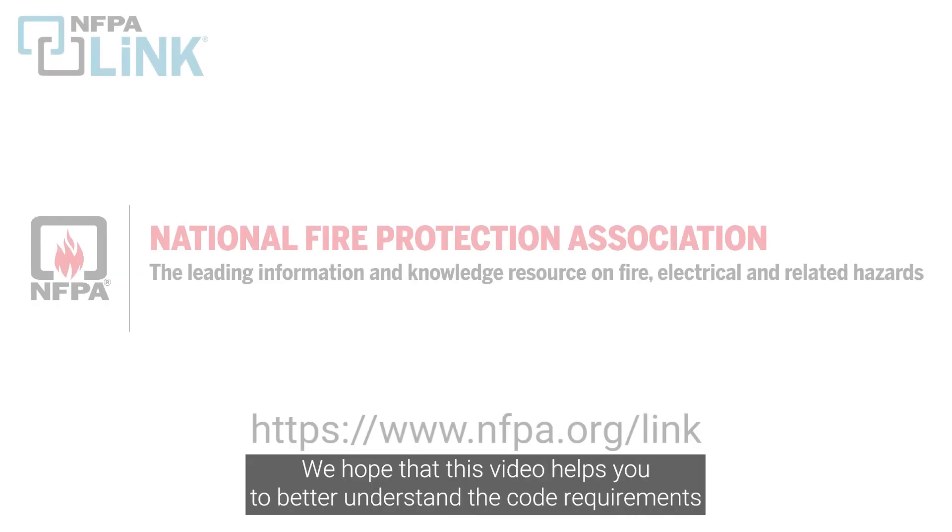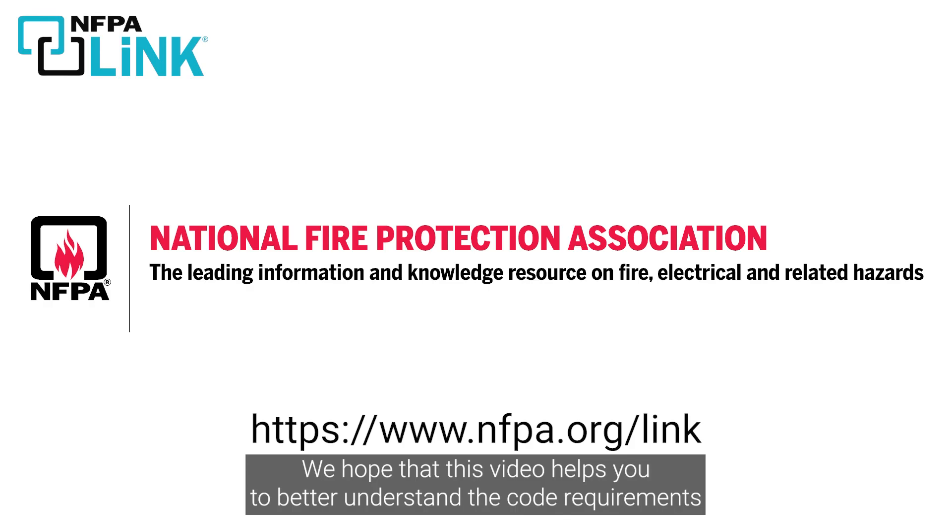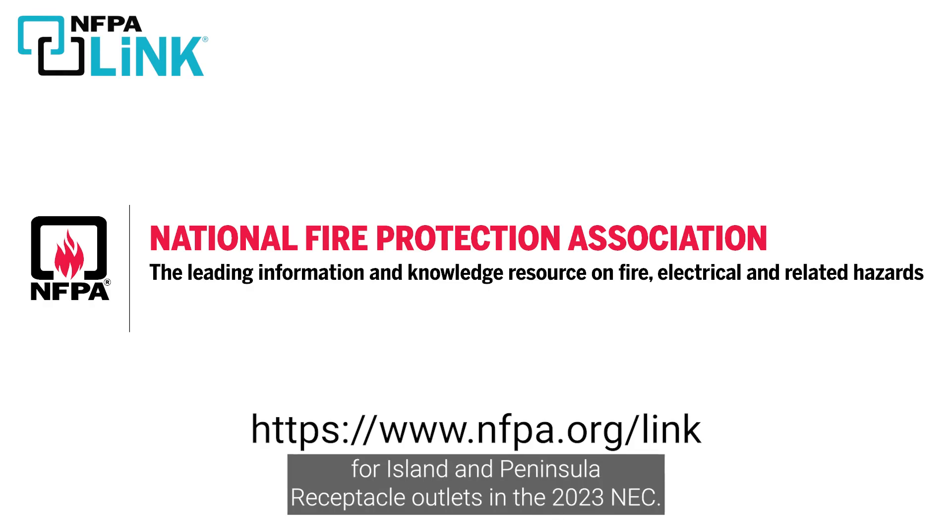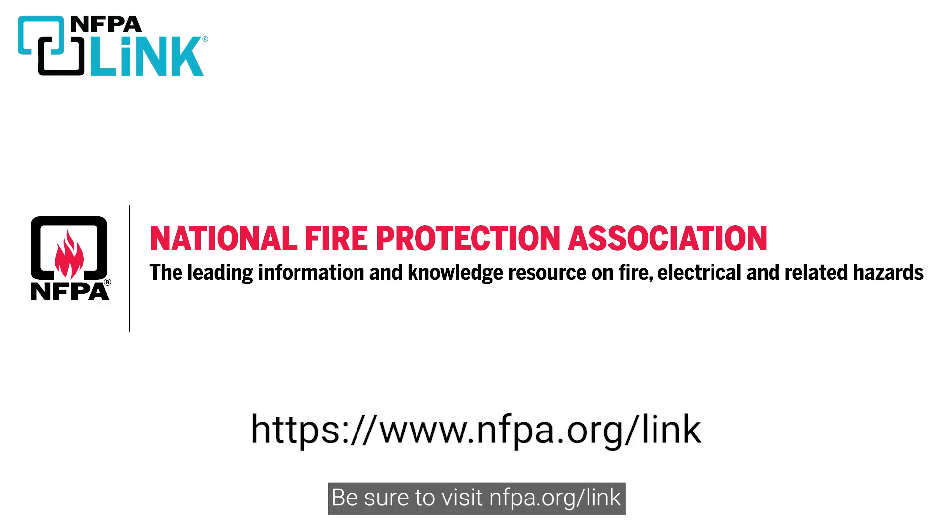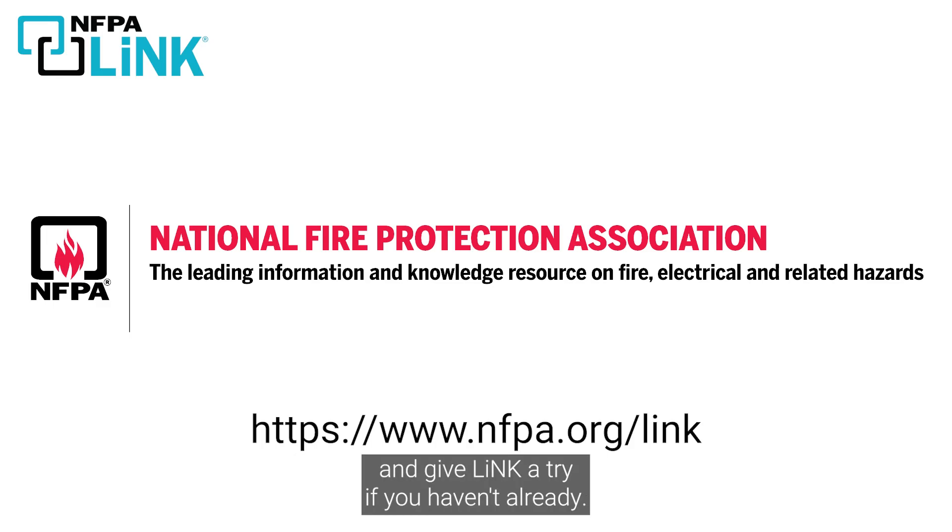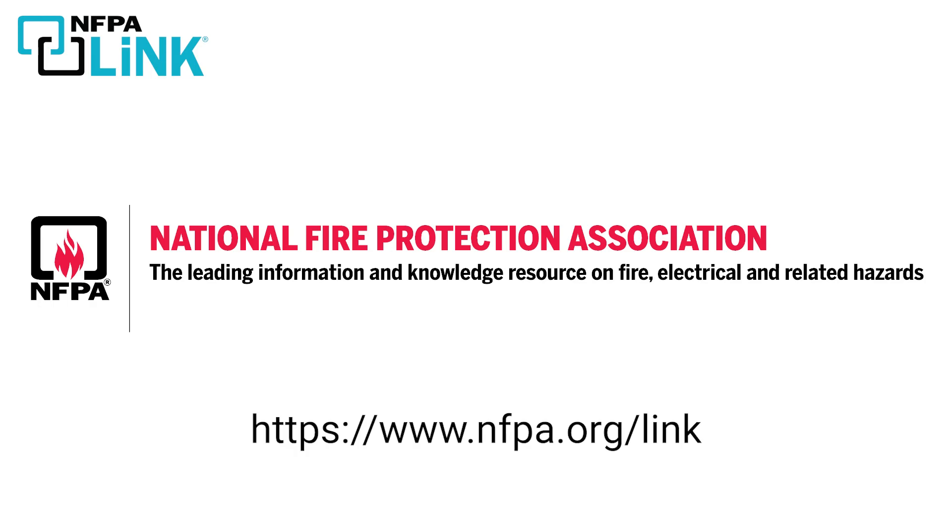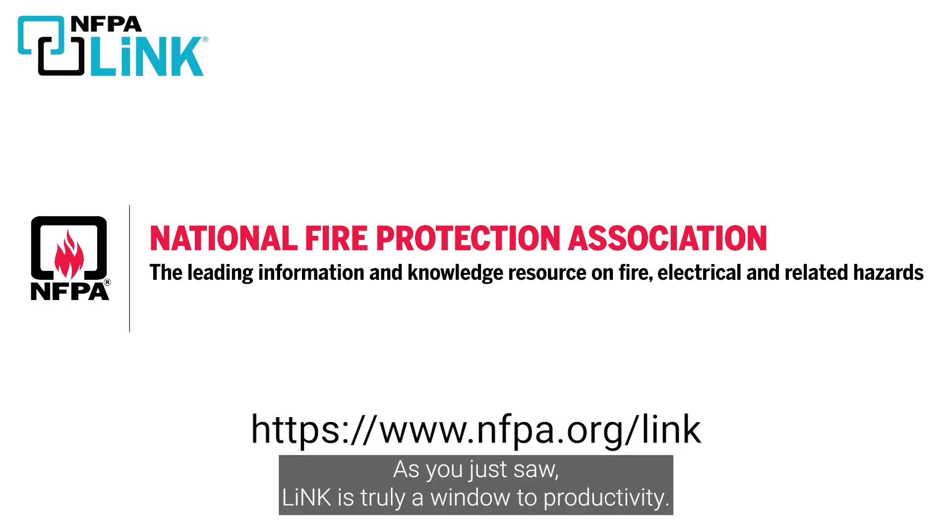We hope that this video helps you to better understand the code requirements for Island and Peninsula Receptacle Outlets in the 2023 NEC. Be sure to visit nfpa.org/link and give LINK a try if you haven't already. As you just saw, LINK is truly a window to the code.